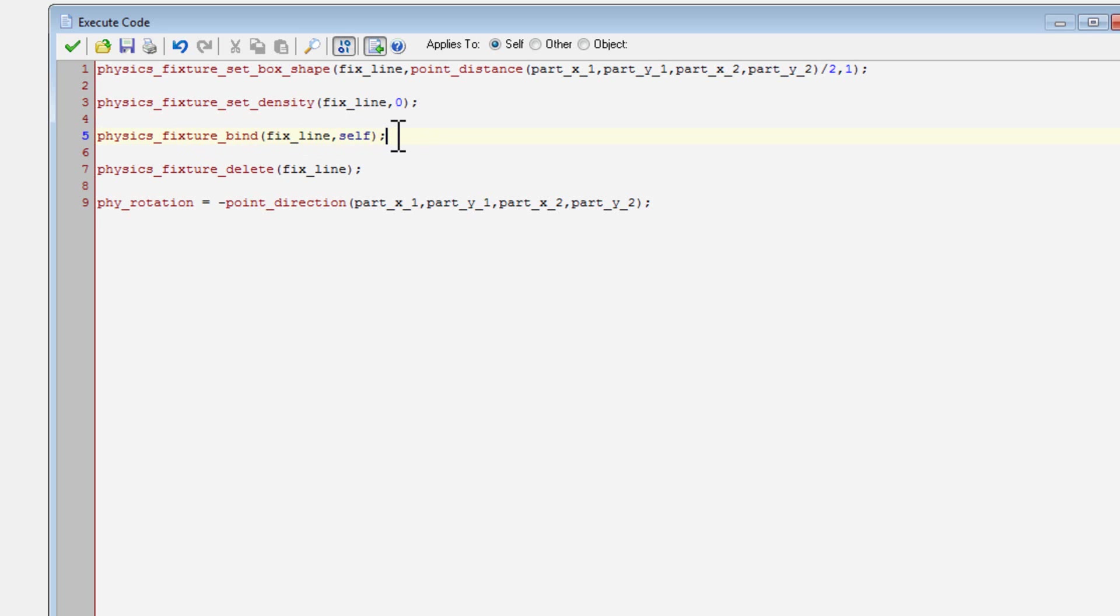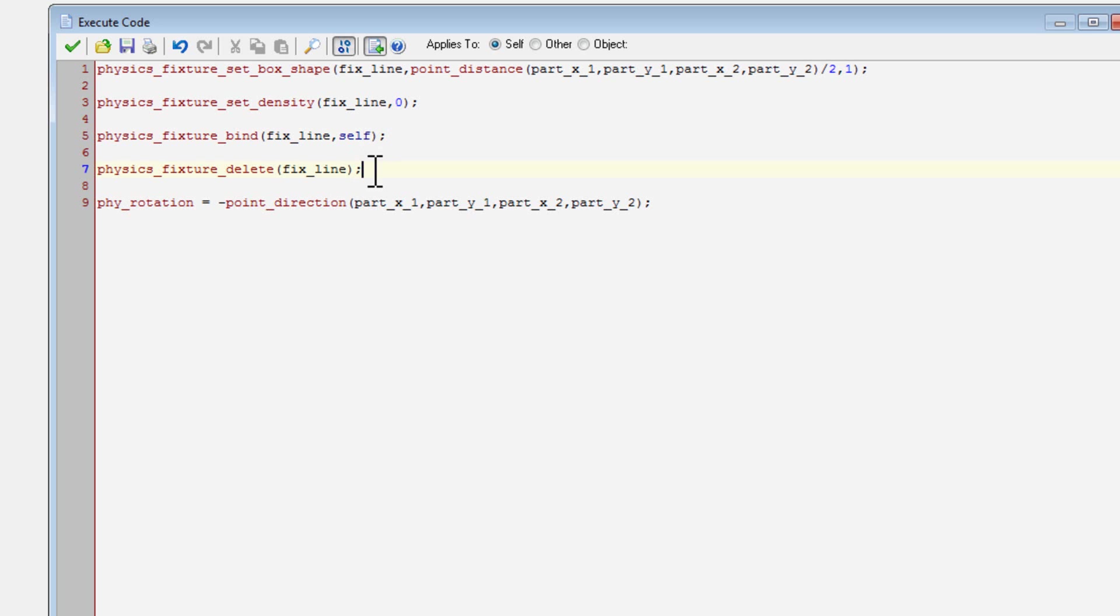So I used self. You could use the ID of an object, but I just used self so that it'll bind it to myself. And then physics fixture deletes. I delete the fixture so that it's no longer taking up RAM.